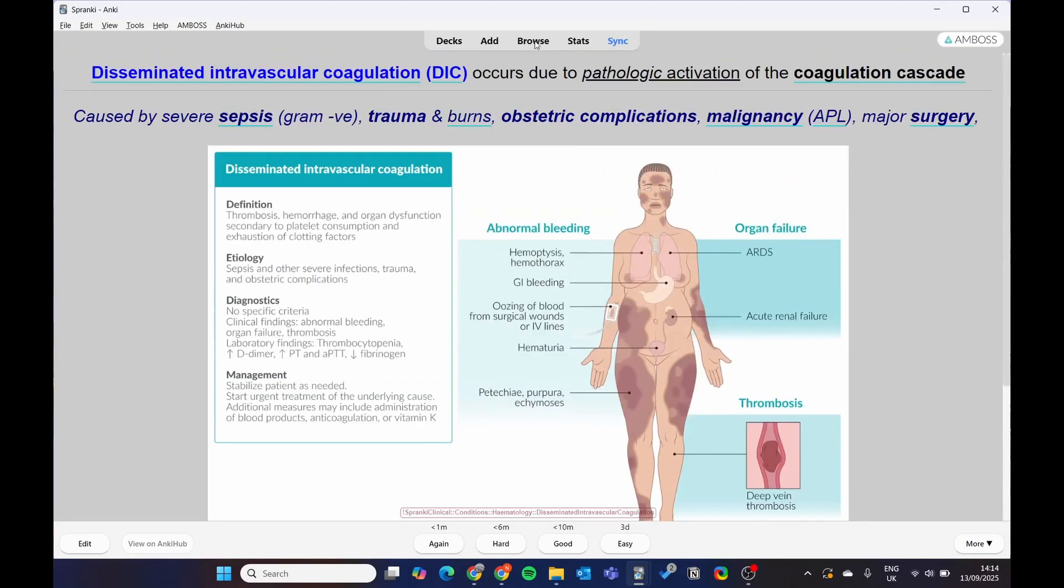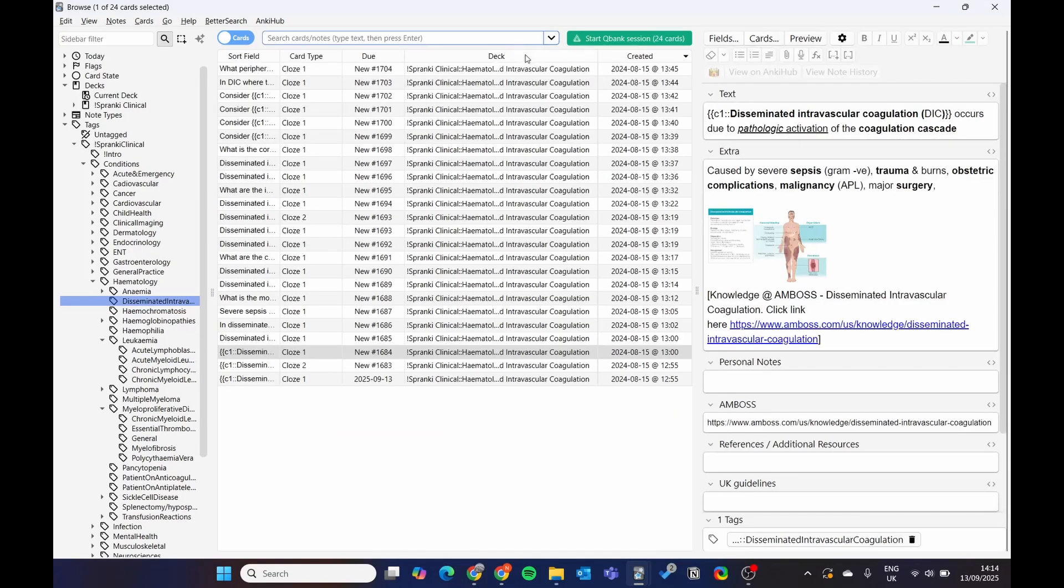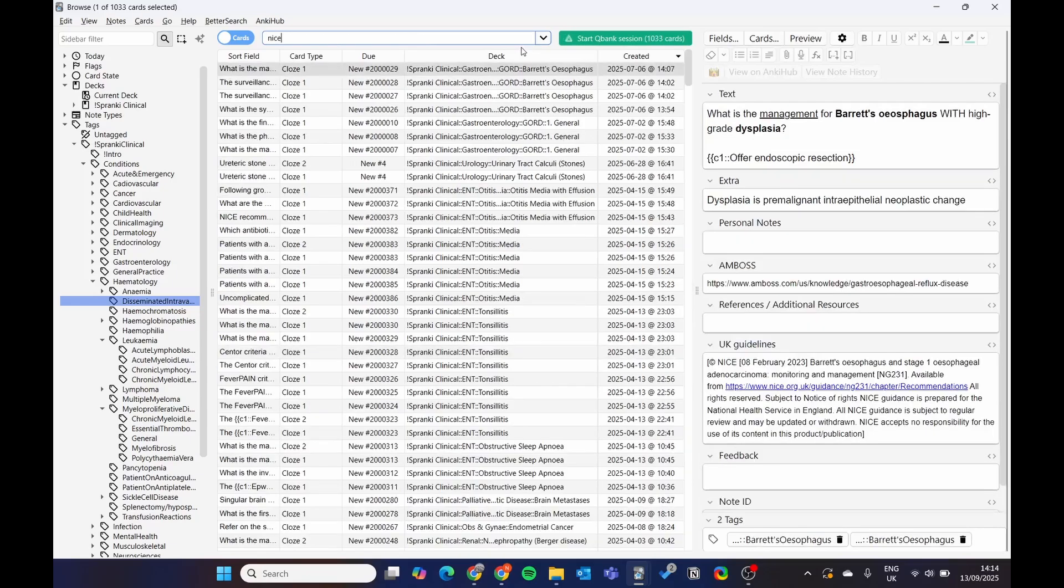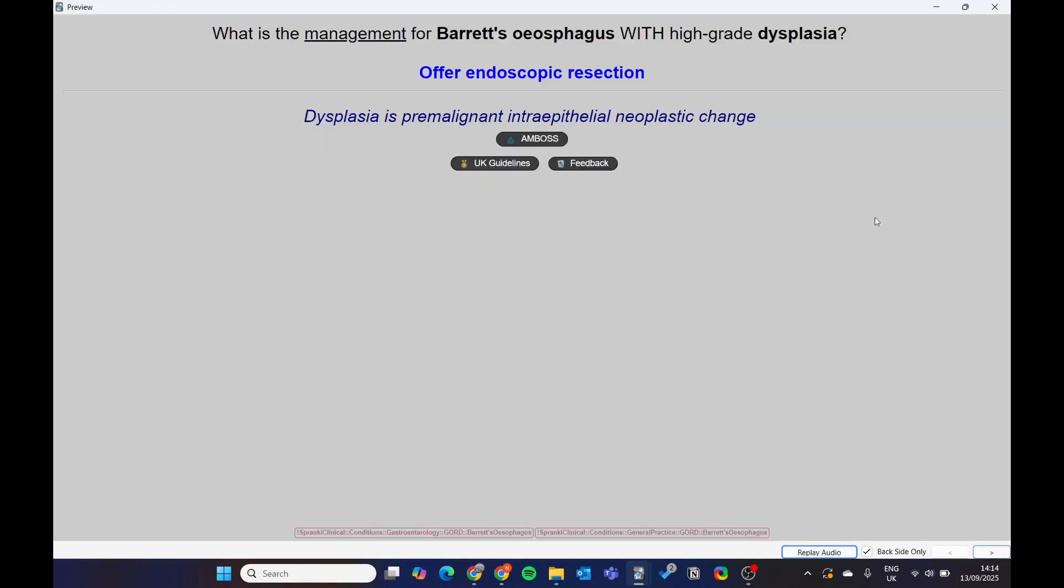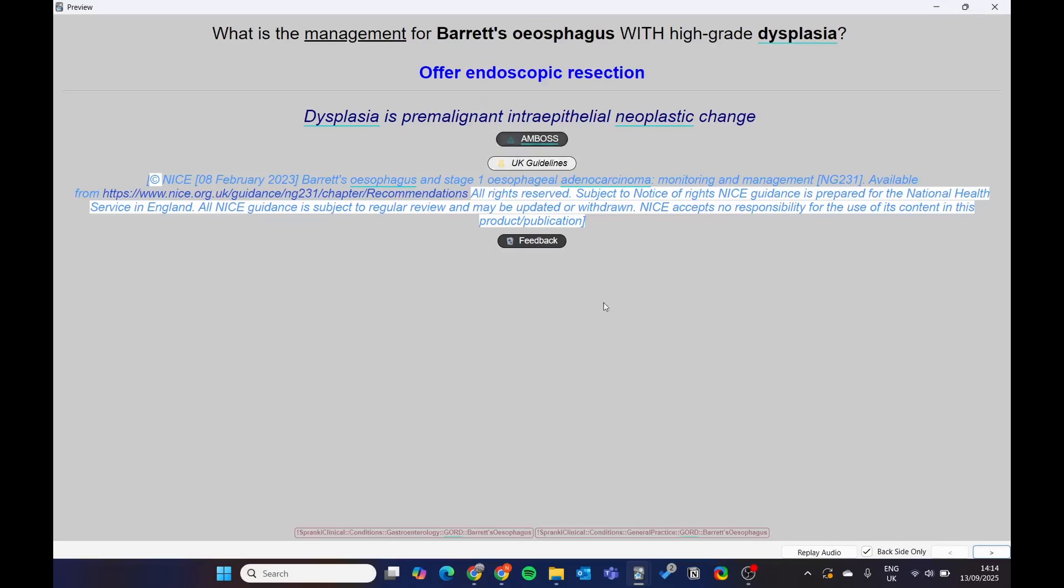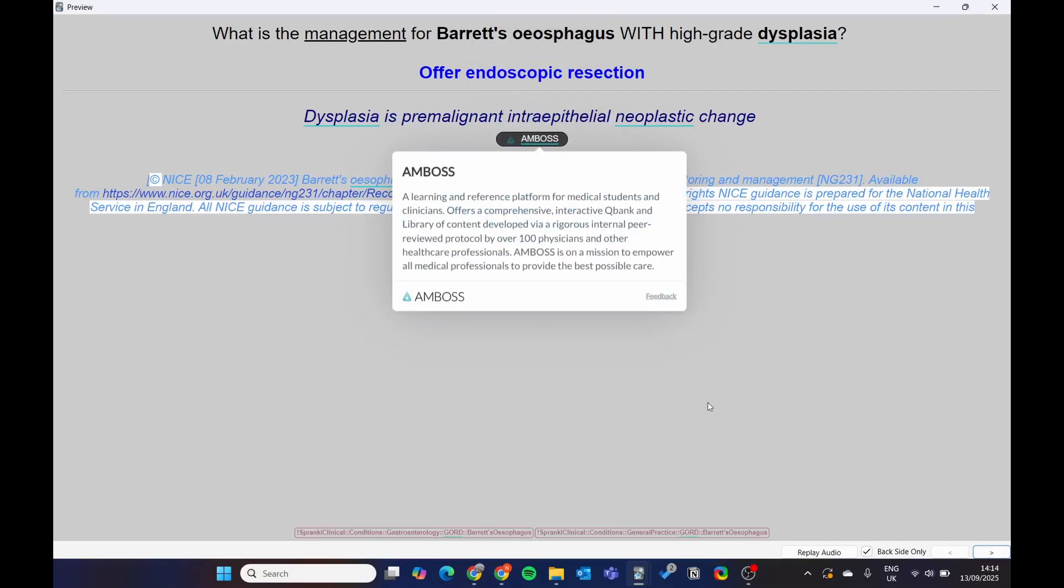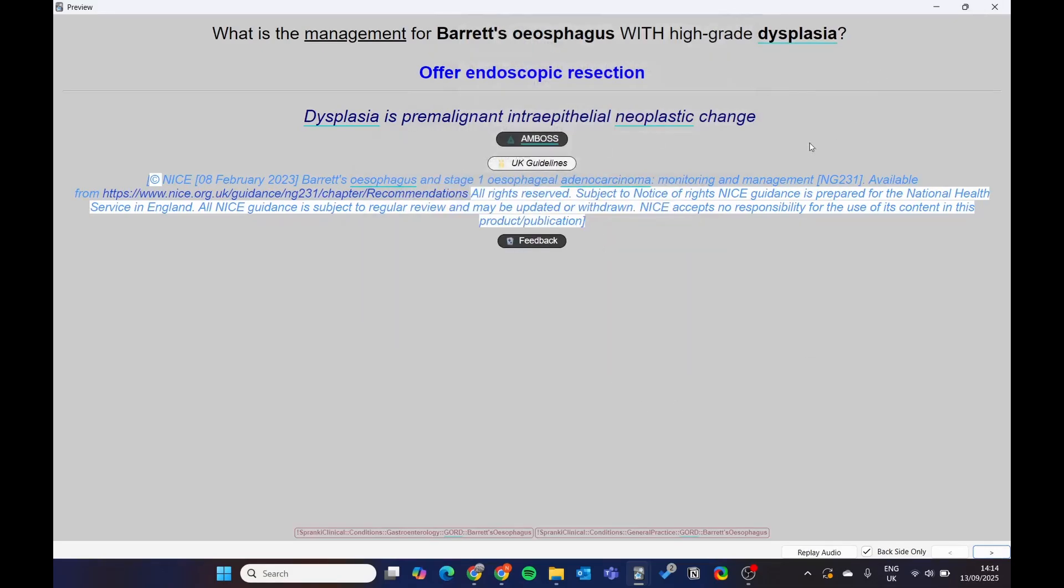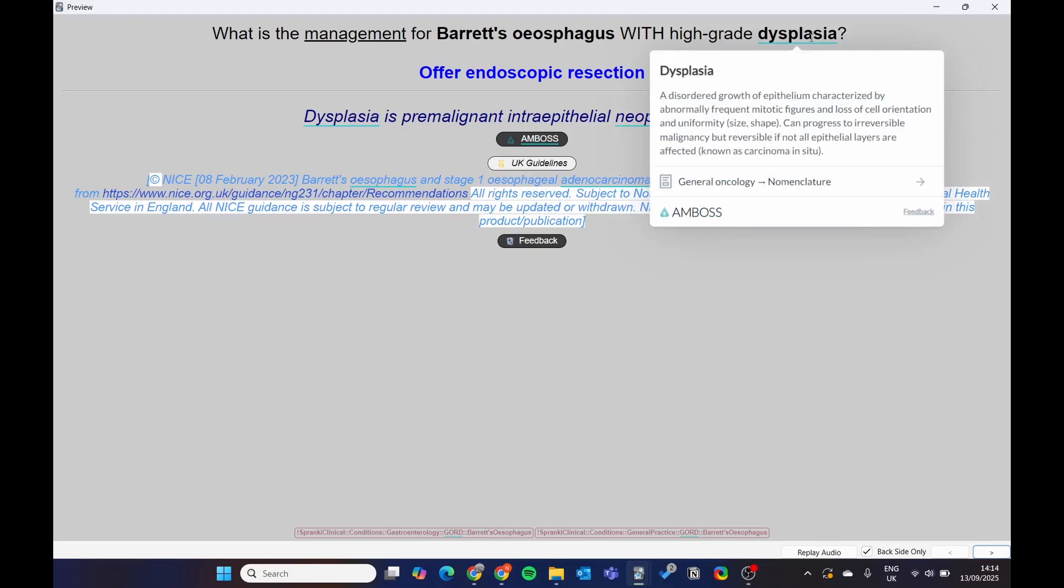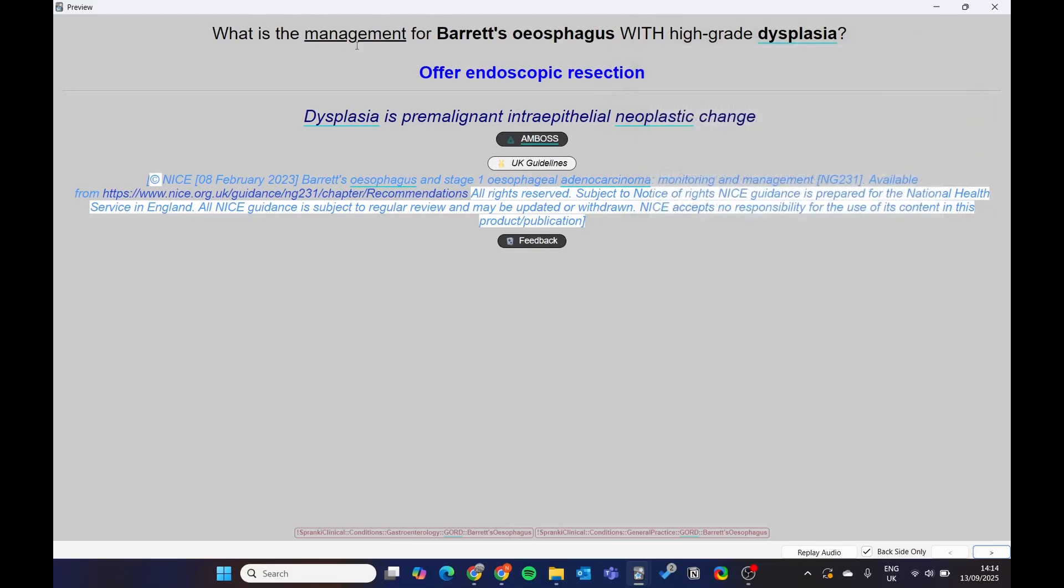We've also tried to include nice guidelines wherever possible. So for example, here, go to preview, you can see UK guidelines, absolutely incredible resource. And then you've also got the Amboss button. So you can learn about all these conditions with Amboss.